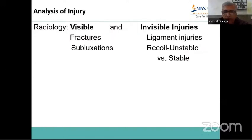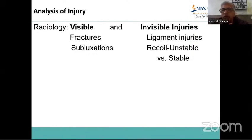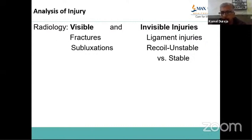When it comes to radiology, in X-ray there are visible things and invisible things. Injuries visible on X-ray include fracture, dislocation, and subluxation. What you don't see is ligament injury. A recoil may have taken place and the bone came back to its position, looking like an undisplaced injury. But if you know the whole mechanism and see associated injuries, you can classify this as stable versus unstable and plan treatment accordingly.